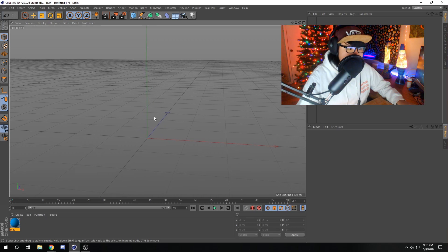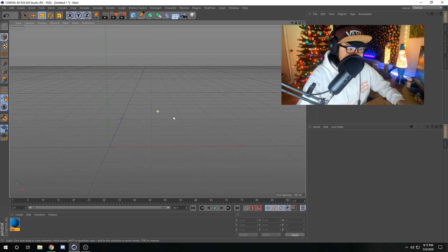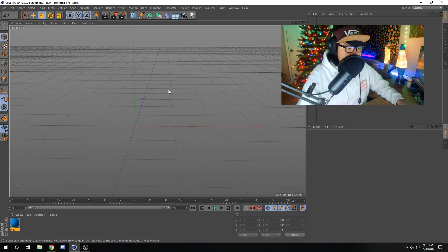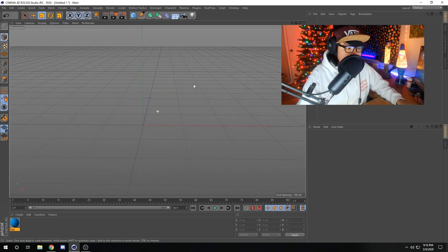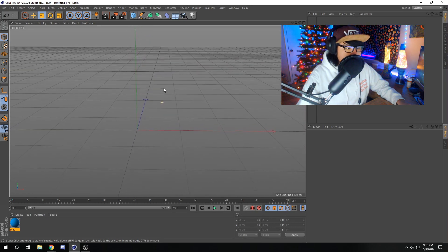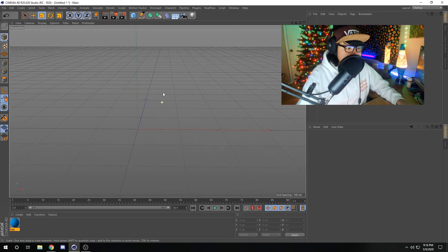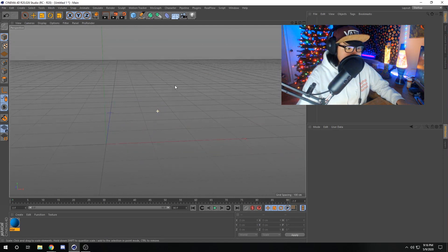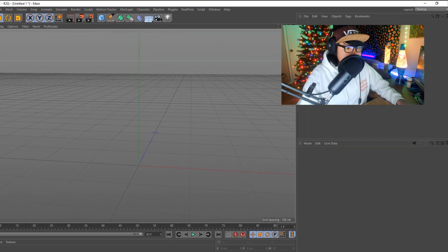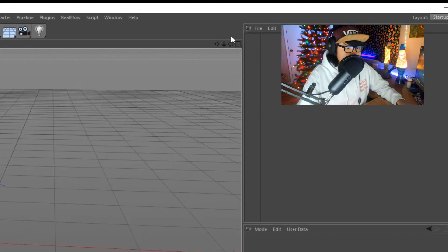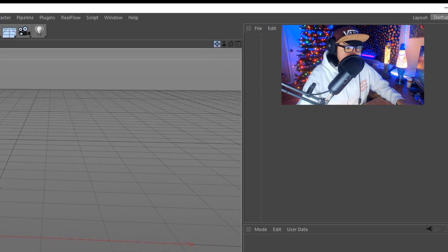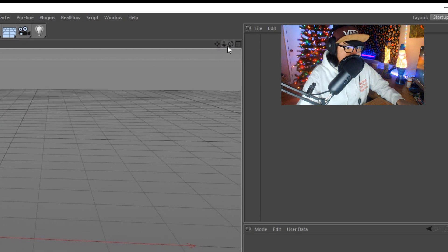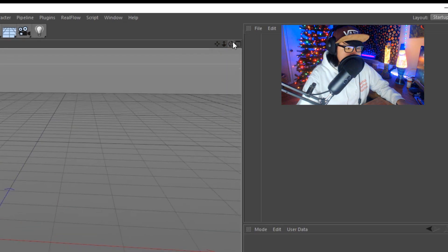Cinema 4D may look intimidating, but it's really not that hard to learn. First, let's start with navigating the software. If you hold down one on your keyboard and drag click with your mouse, you can move around. If you hold two and drag click, you can zoom in. If you hold three, you can revolve. You can also use these buttons in this corner up here to move around, zoom, and revolve.